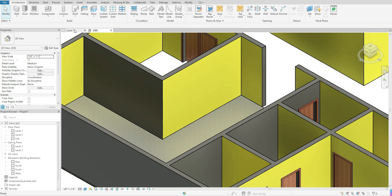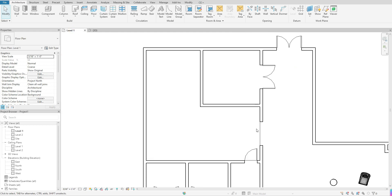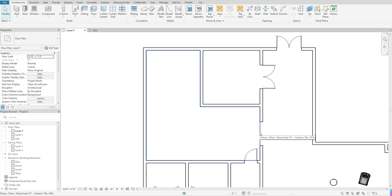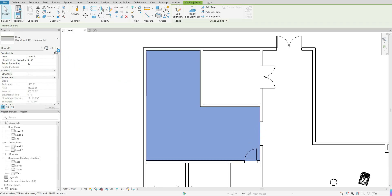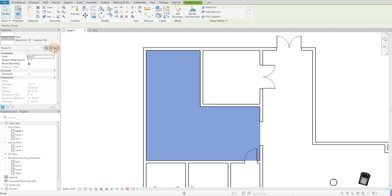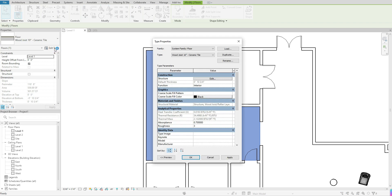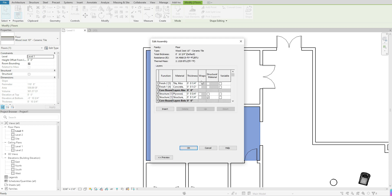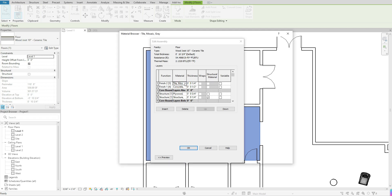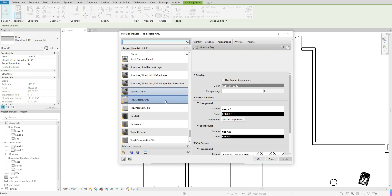And I'm just going to go back to my level one really quick and just show you really quick how to add a pattern if you did want it. So I'm going to go ahead and select that floor. I'm going to go over to edit type and select that one time. I'm going to come into my type properties box and I'm going to hit edit under structure. I'm going to go to that material. This is the material that's currently being shown.